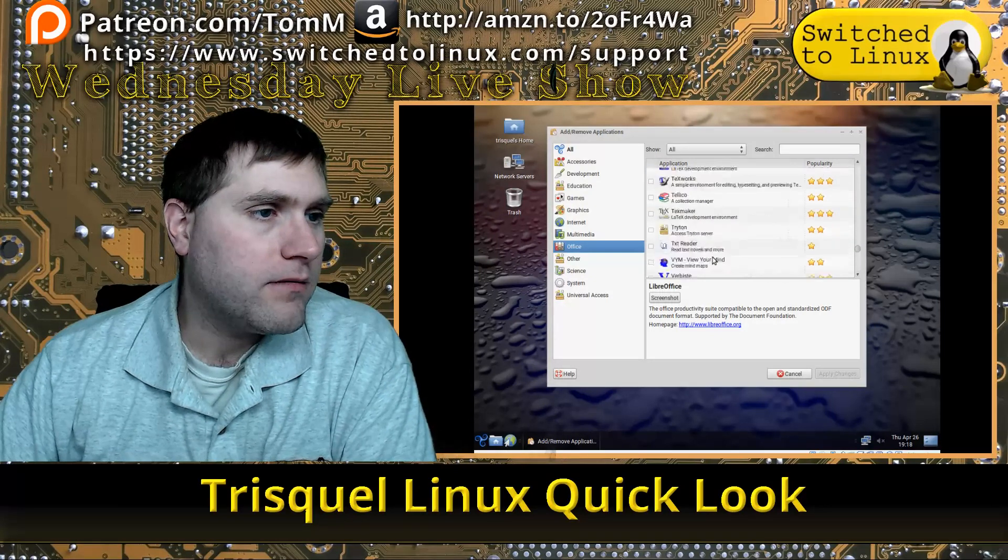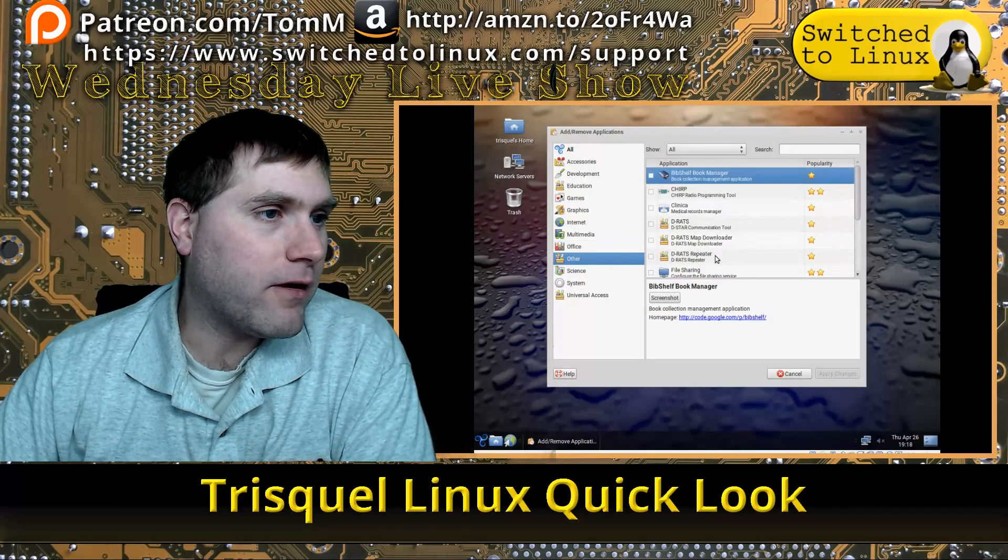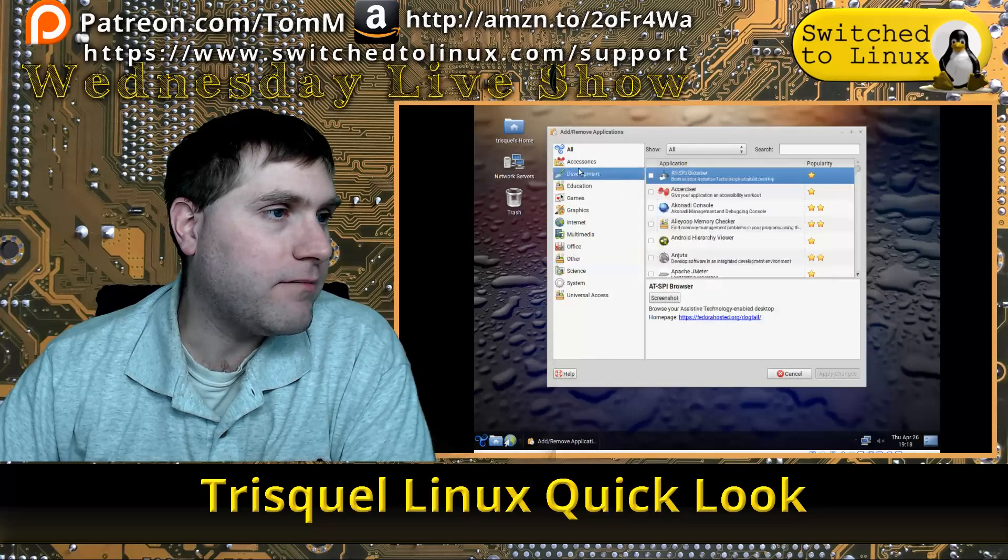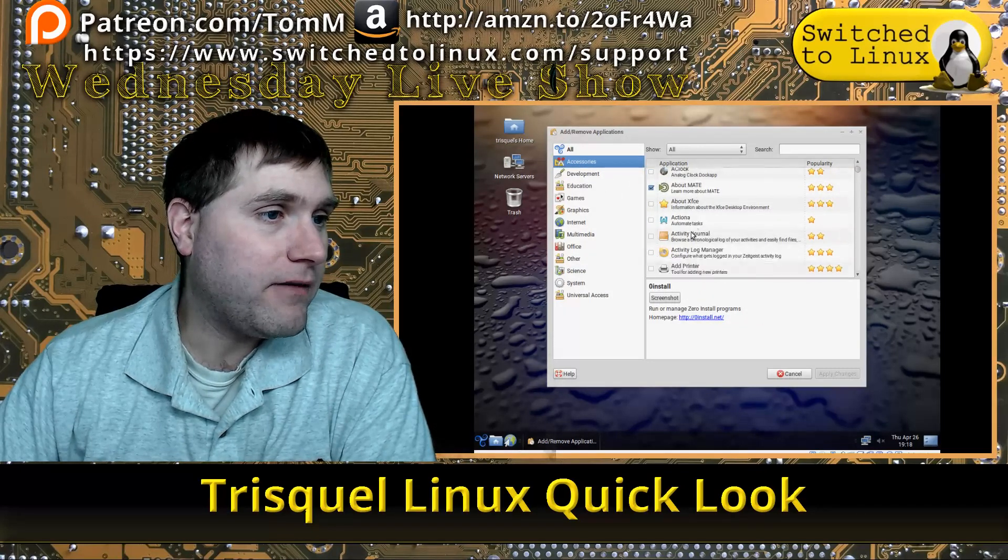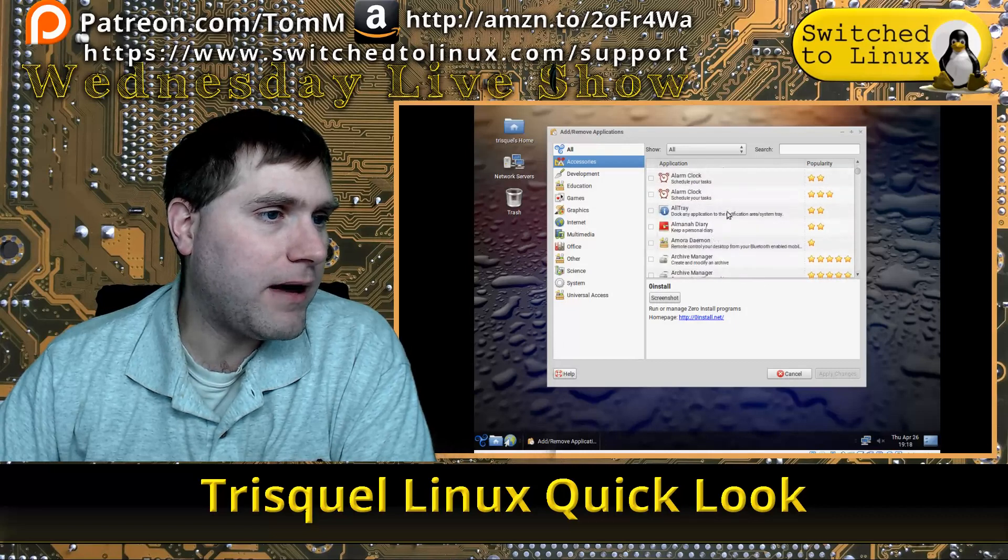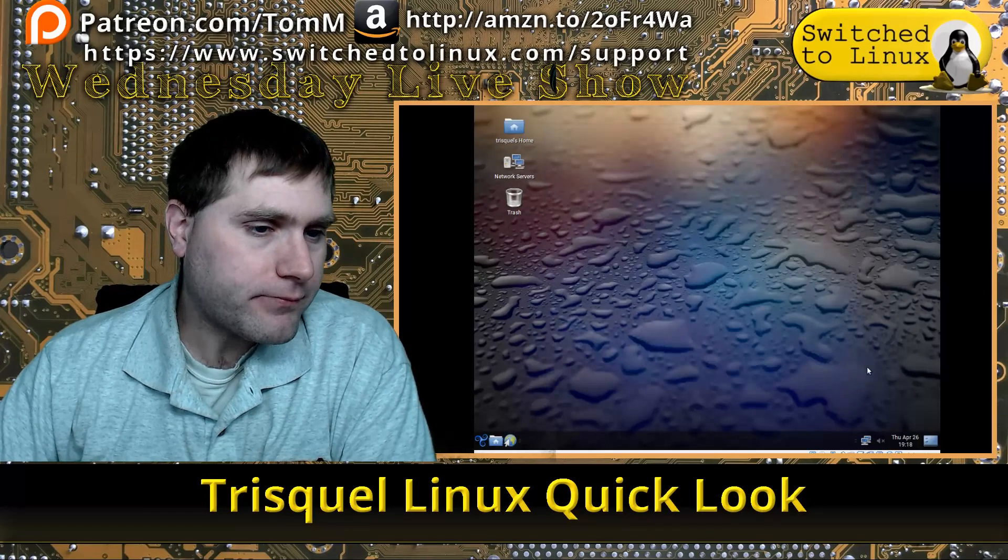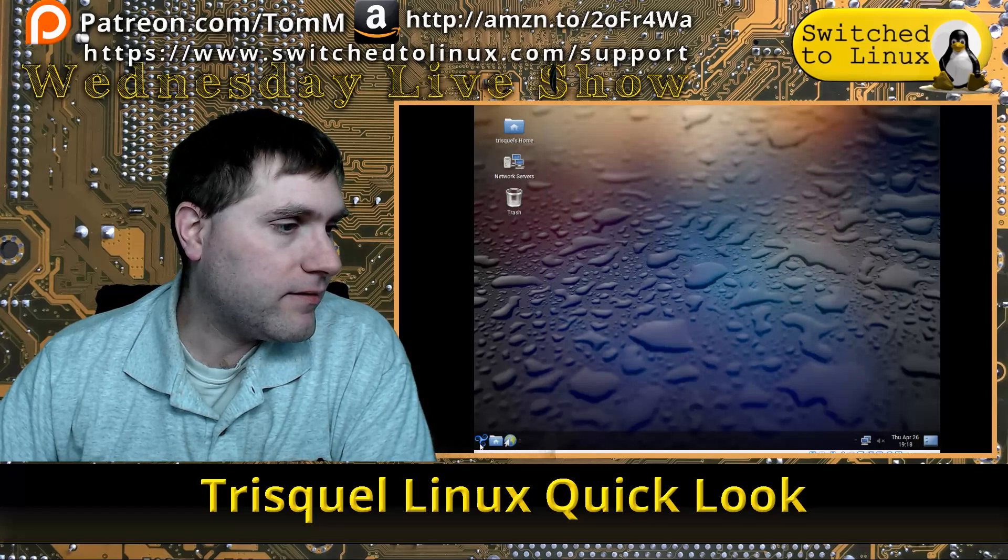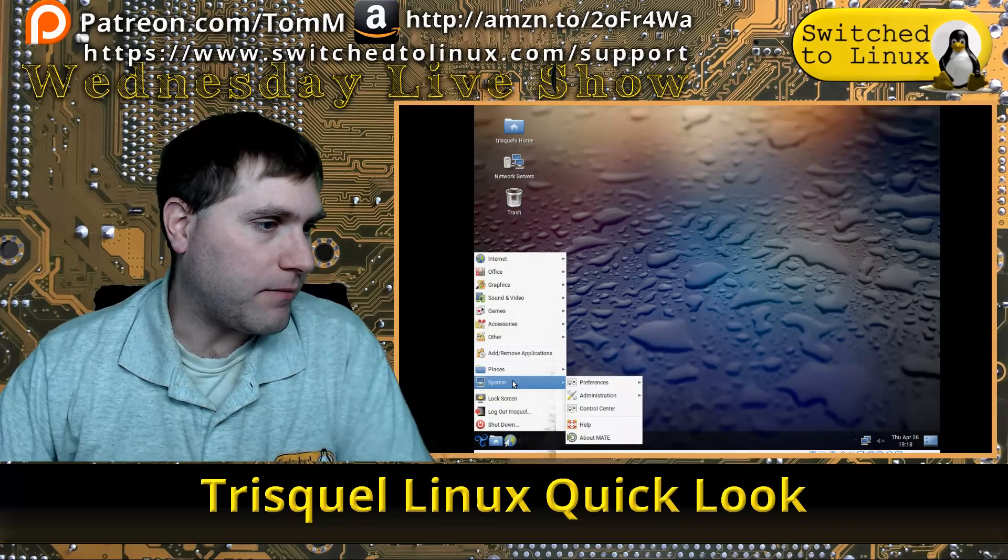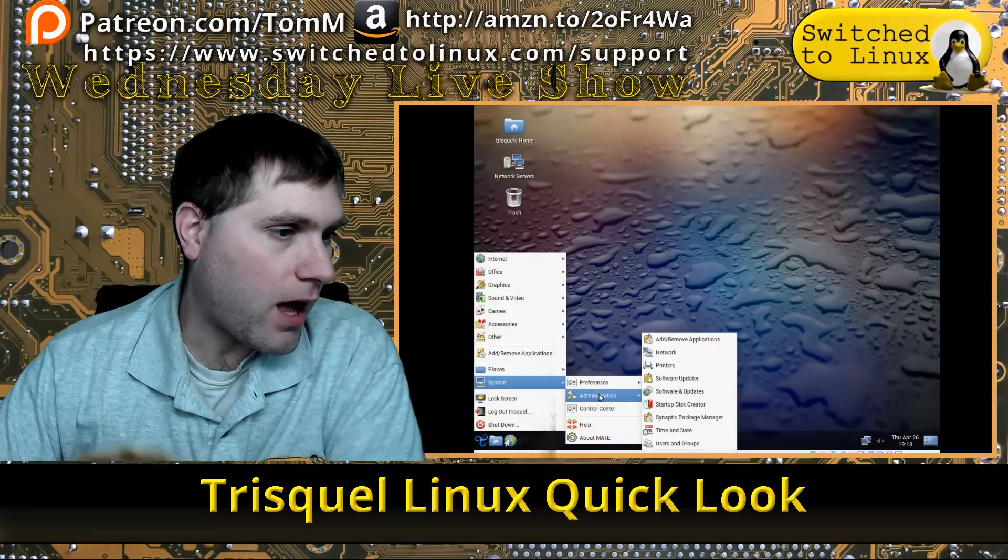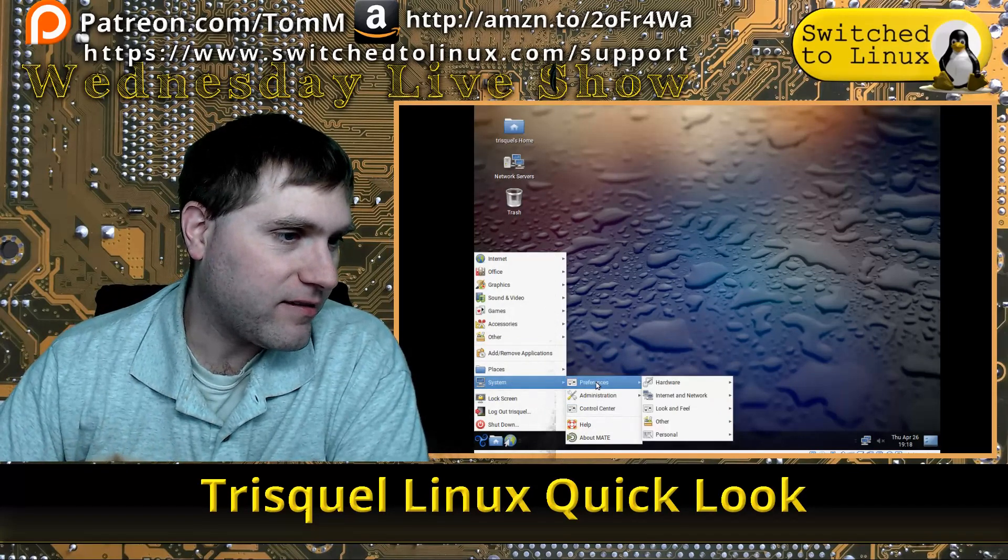I'm not really seeing any software that I might be looking for that's missing, so that's good. 7-Zip is installed by default. There's the About MATE. Let's see if I can remember how to actually run a basic system update in Ubuntu MATE or Trisquel in this case.